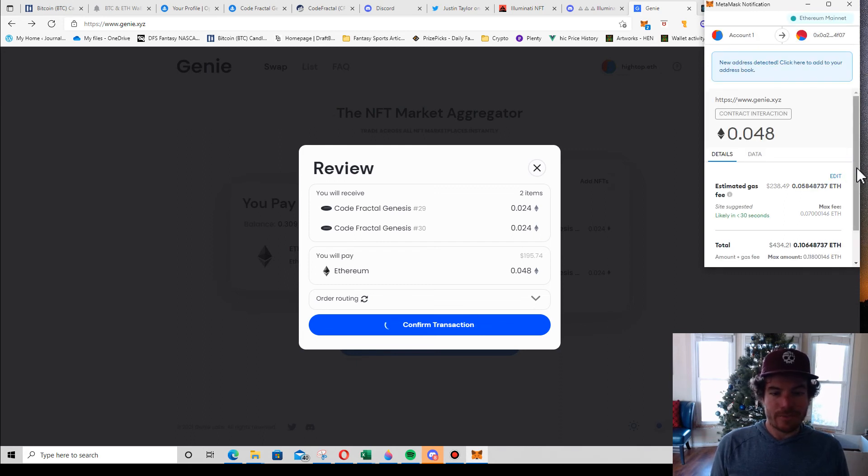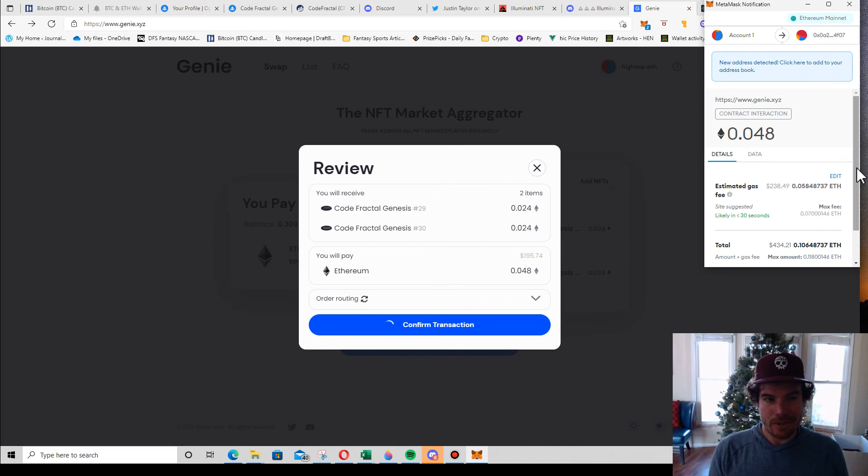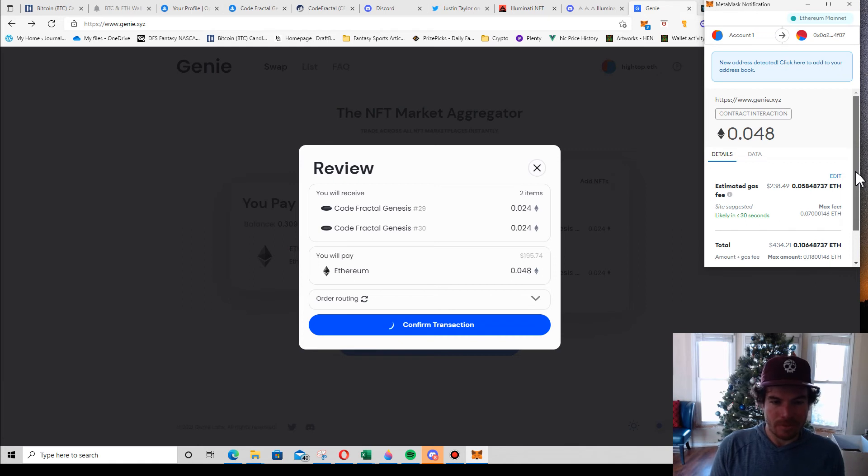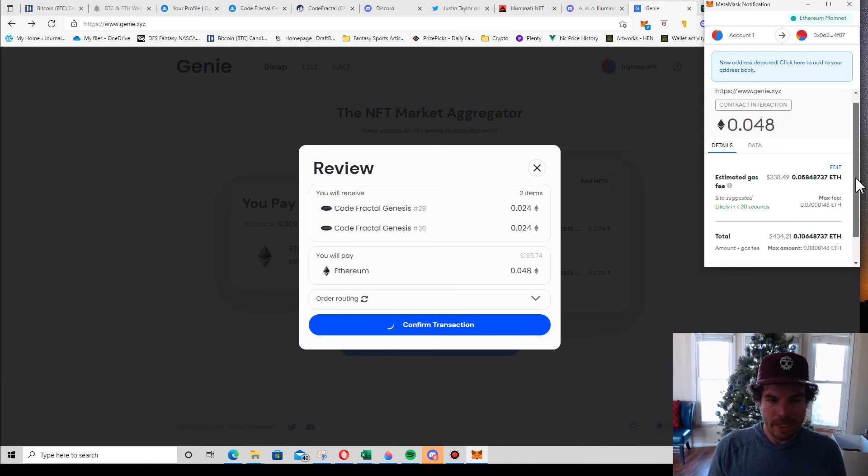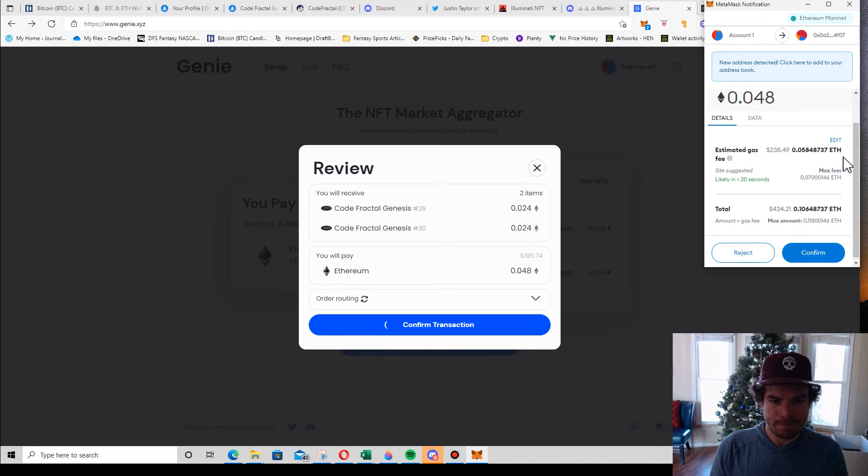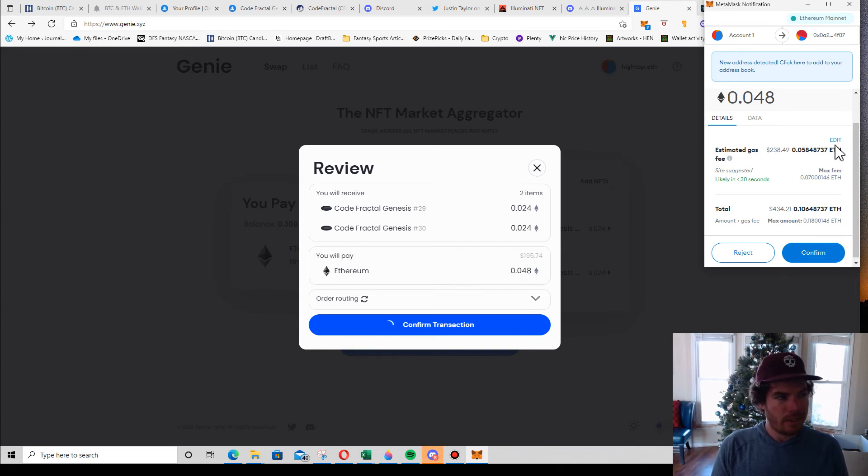Gas is basically, you know, I looked at OpenSea earlier and it was going to cost me like 0.032 to buy one. So gas is probably basically the same. Maybe there's a tiny bit of savings. It's really a time savings and the ability to sweep a floor real quick.